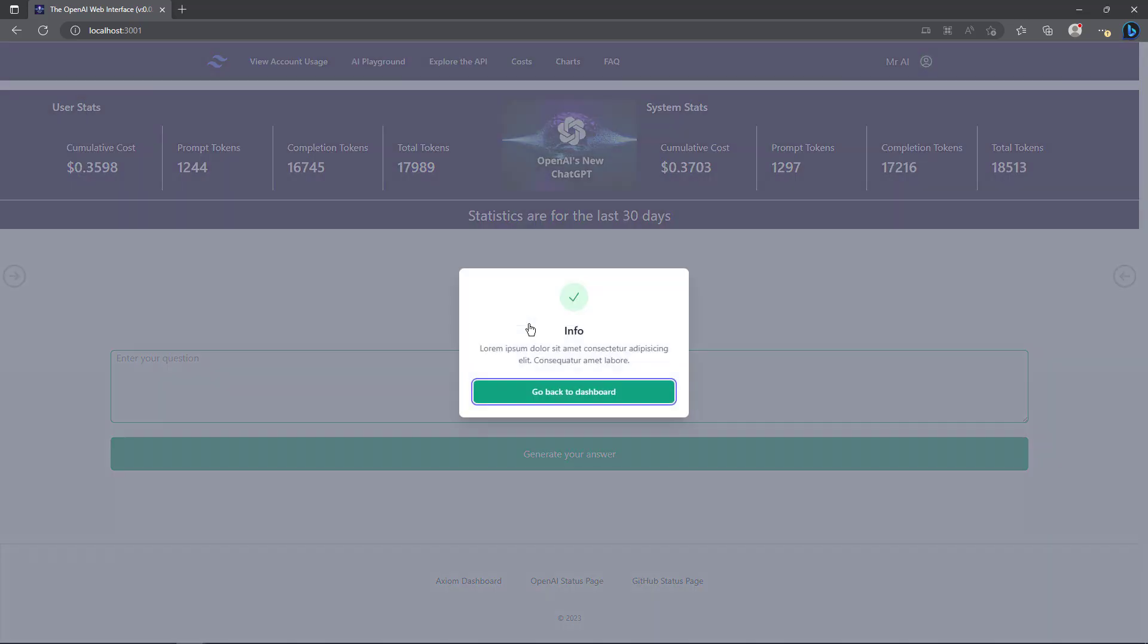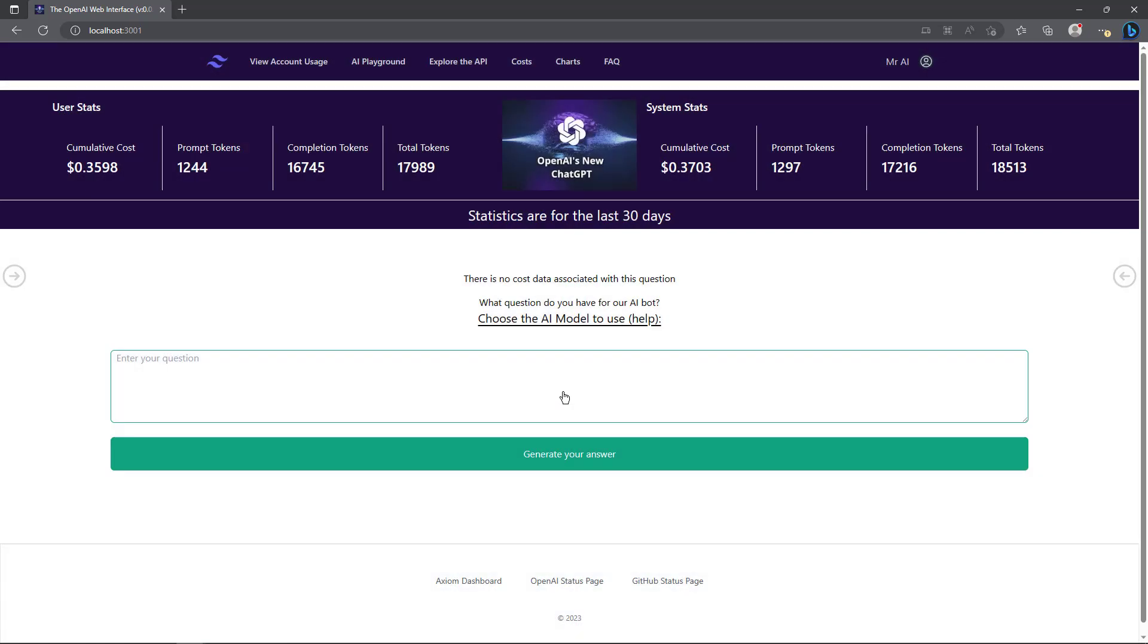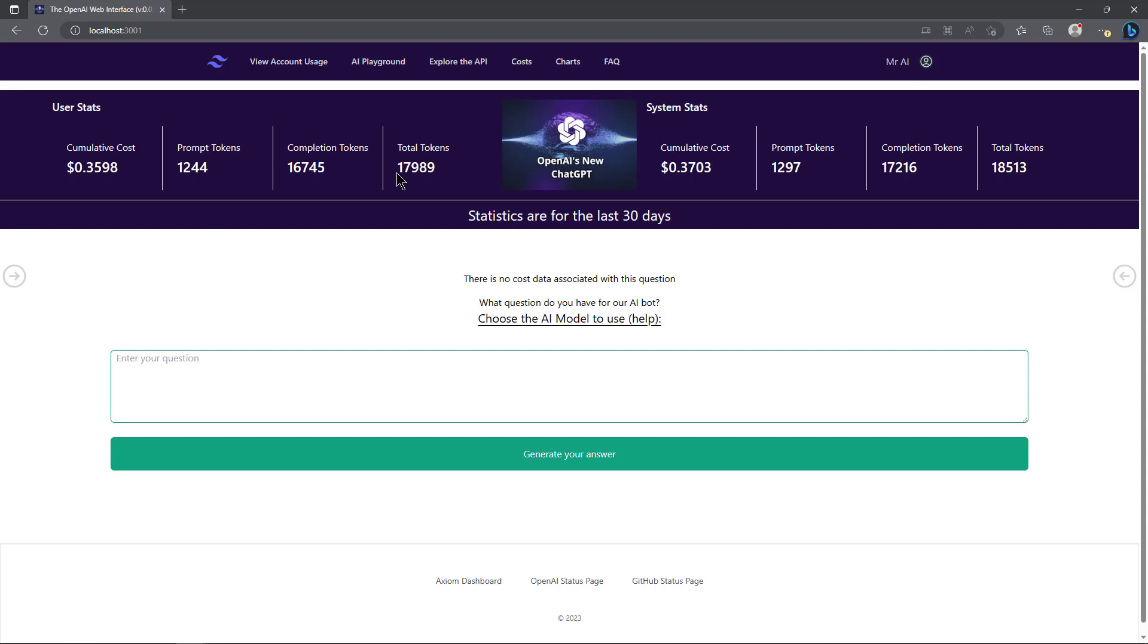I'll go ahead and close that. I don't have this screen finished yet, but I'm building a pop-up modal that will have helpful information about how to choose the right AI model, because there are different models that I'm working on programming into this system. Again, the dashboard screen at the top left shows my statistics - how much cumulative cost I've acquired, the prompt tokens I've used, the completion tokens, and my total tokens.